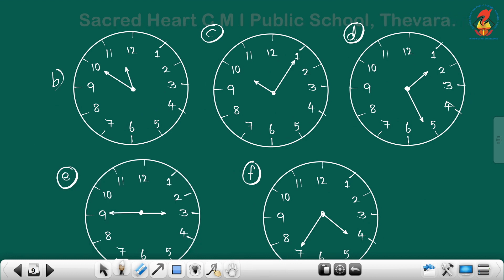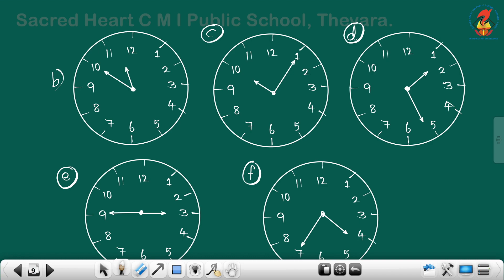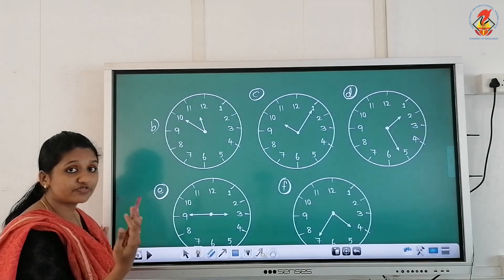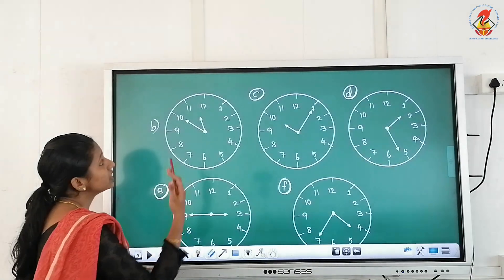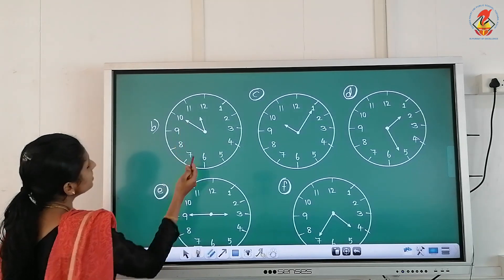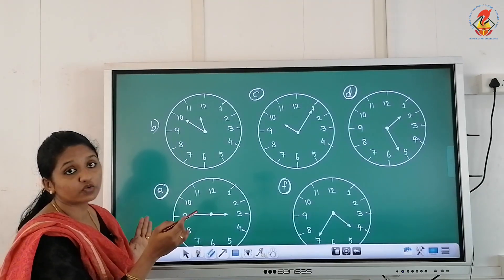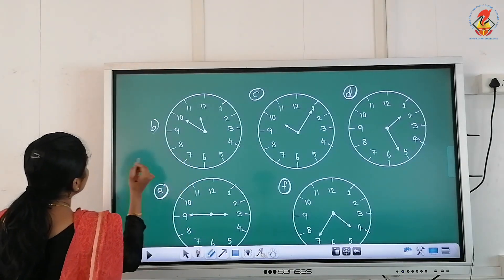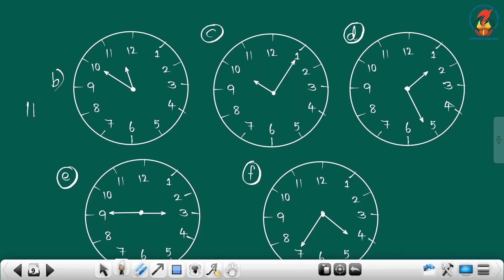Next question B2: the hour hand is between eleven and twelve, meaning the hour of eleven is finished and moving to the next hour. The longer hand is on the left-hand side, so we use 'to'. The time on this clock is eleven fifty.